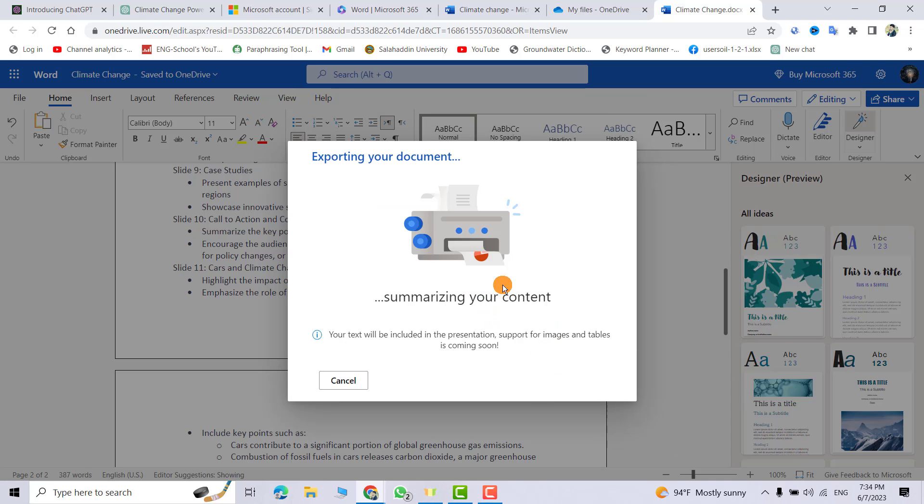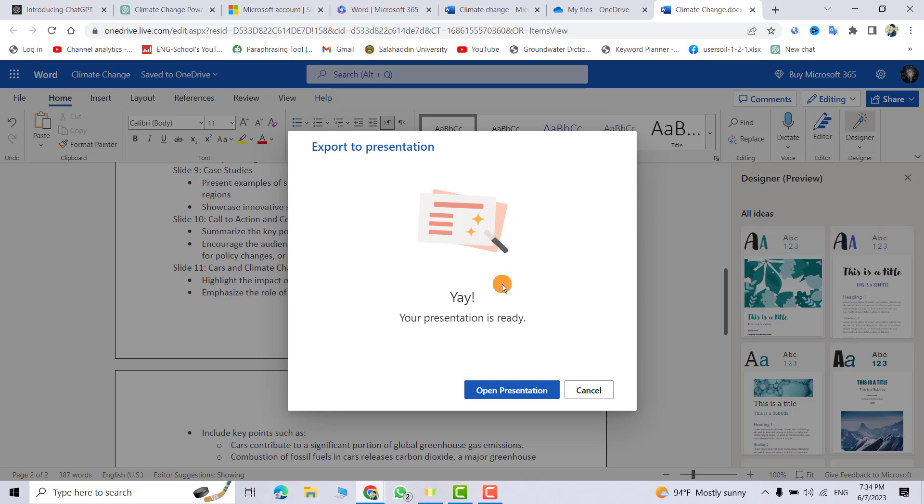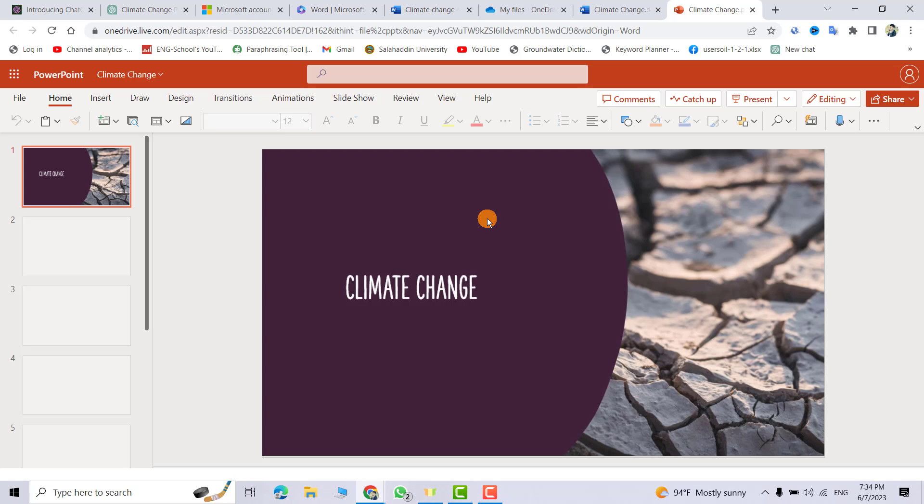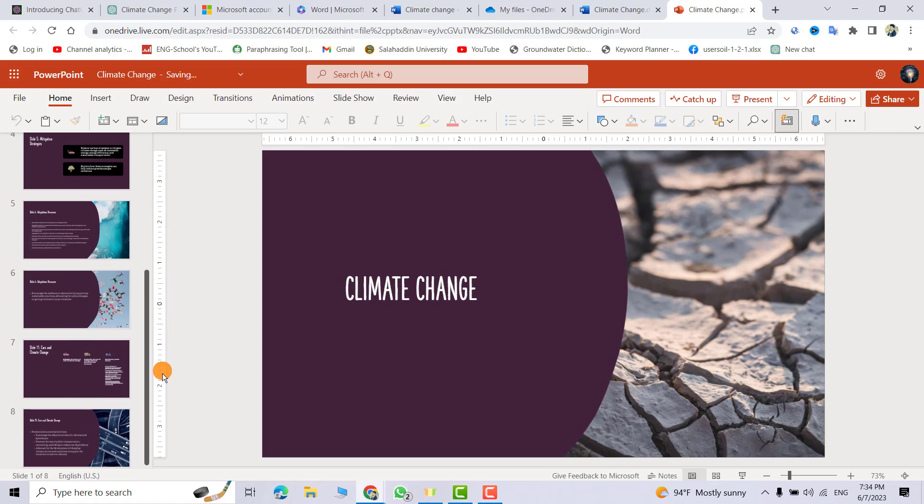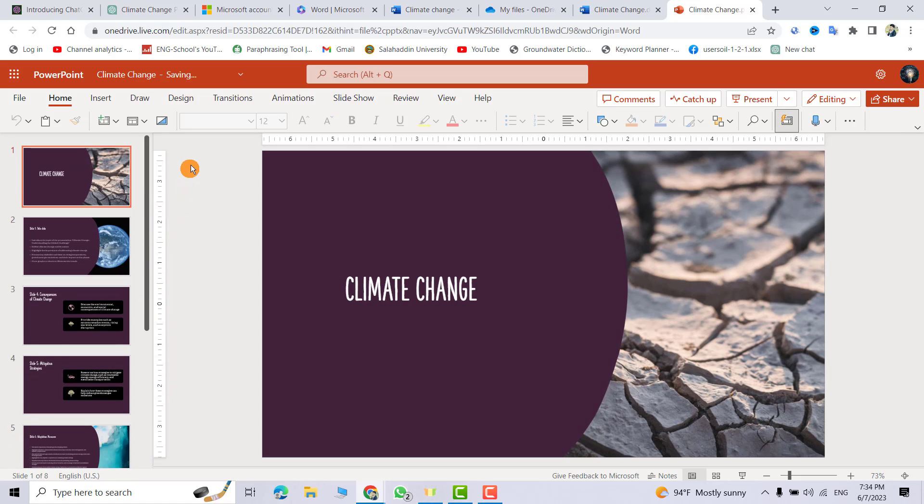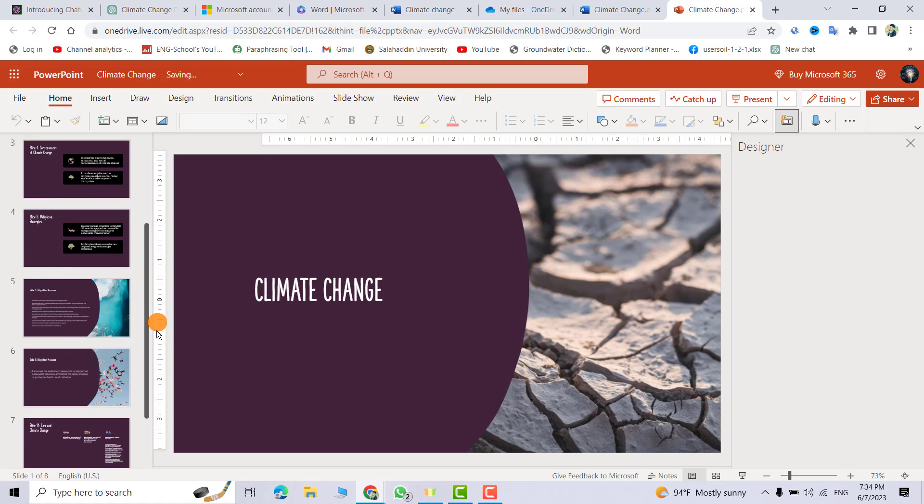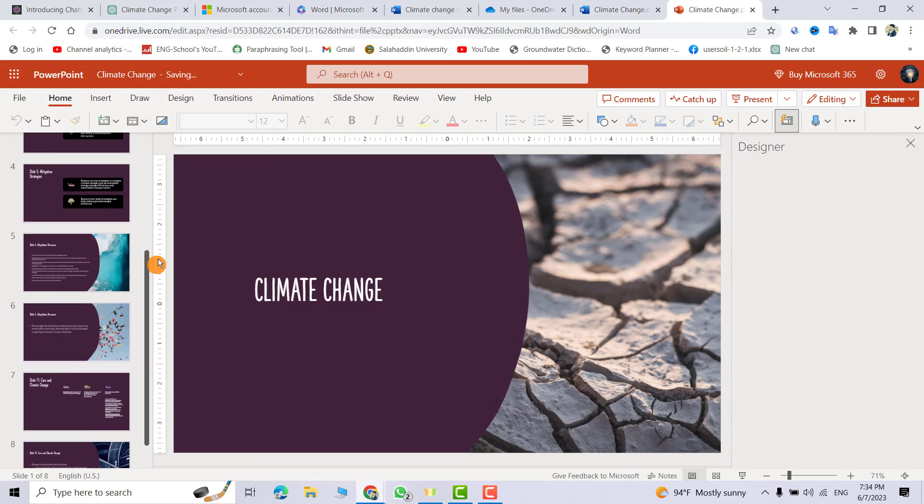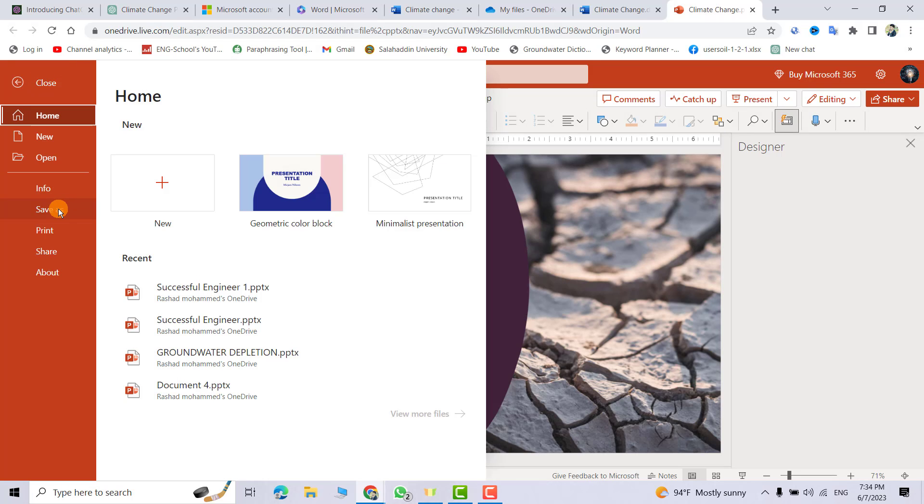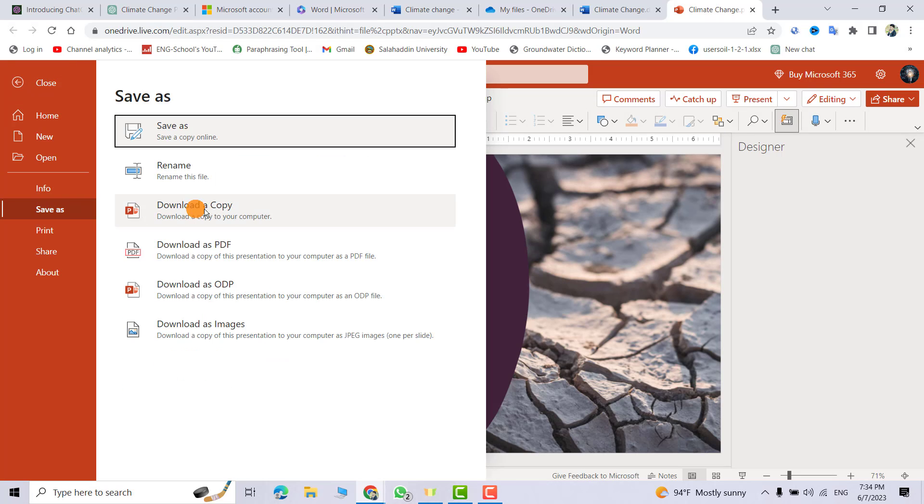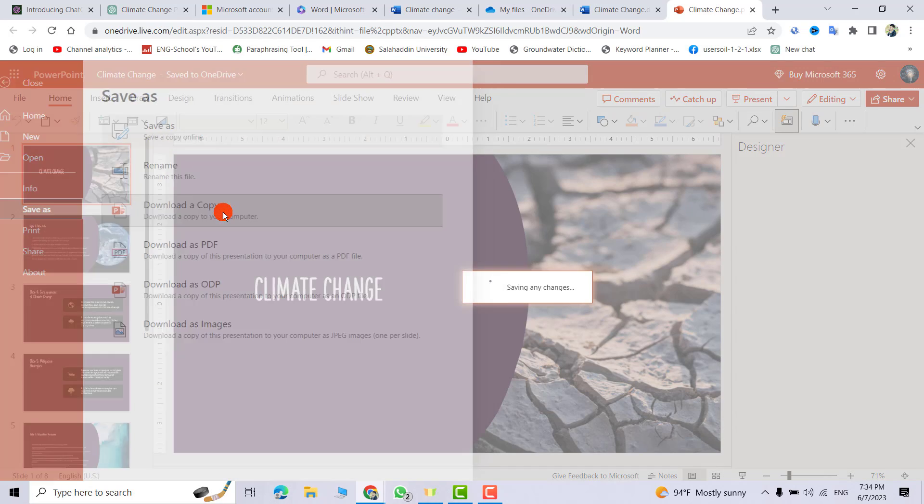Preparing slides. Open presentation. Okay, you see it's a very beautiful slide.